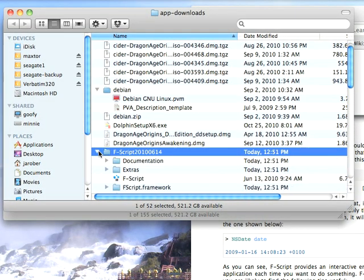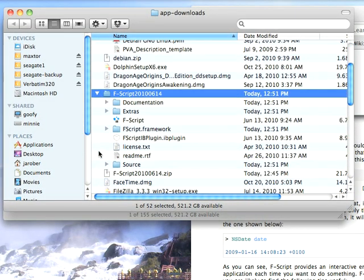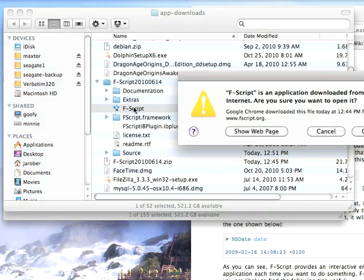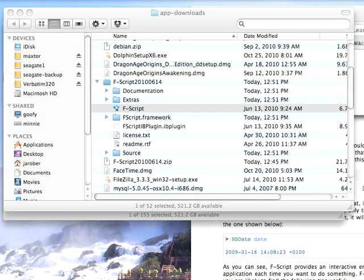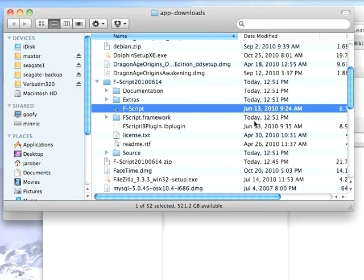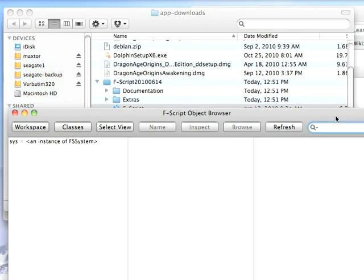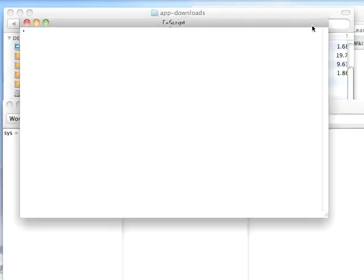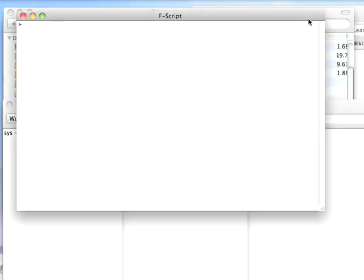We'll go in here and scroll down, and we find there's an application already there. Let's go ahead and do that. We'll say yes, I don't care, and bring this into view. That's the object browser, and over here is our interactive shell.